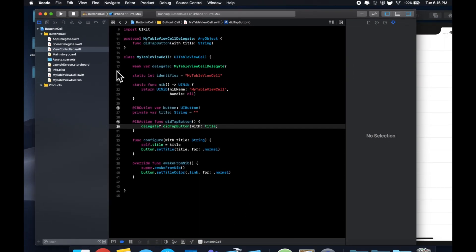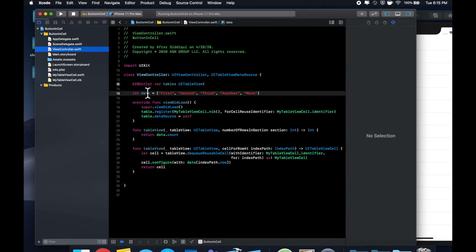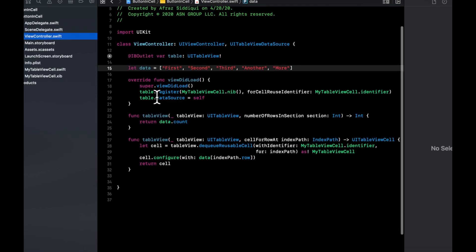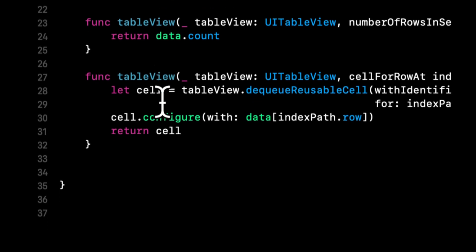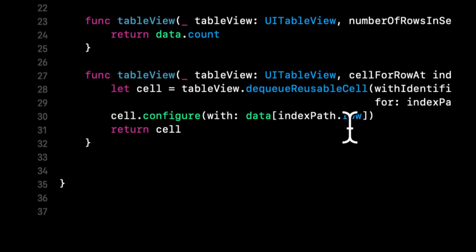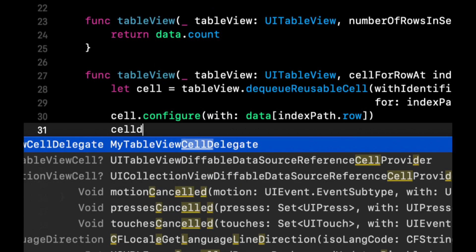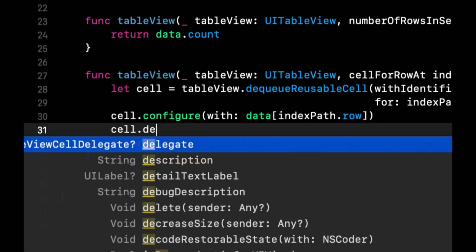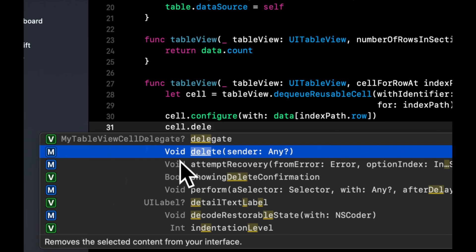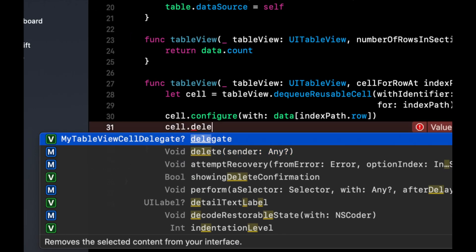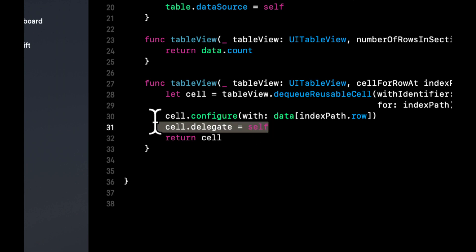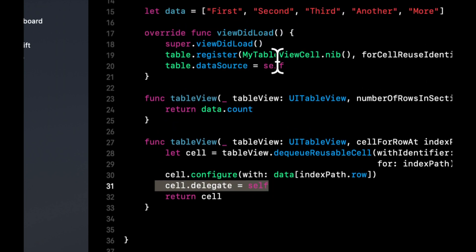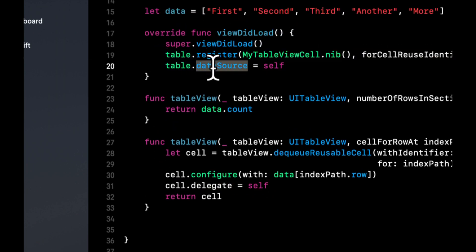Now what we want to do is we want to go back to our view controller. And in here, what we can say is before we return the cell, we can say cell dot delegate. And notice the type is as my table view cell delegate that we created is self. And notice this is similar to this, even though this is a data source.